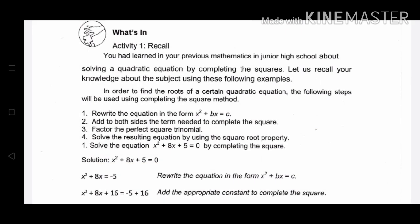Completing the square is very important in understanding conic sections, so let us recall this first before we proceed. Here are the steps in the completing the square method. Number one, rewrite the equation in the form x squared plus bx equals c. Number two, add to both sides the term needed to complete the square. Number three, factor the perfect square trinomial. And number four, solve the resulting equation by using the square root property.